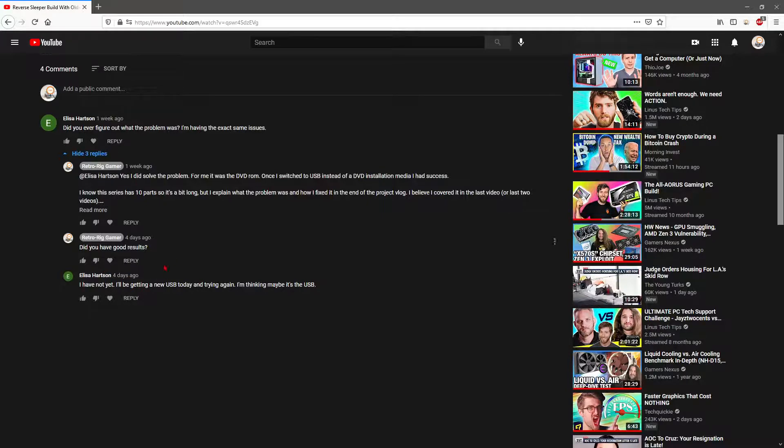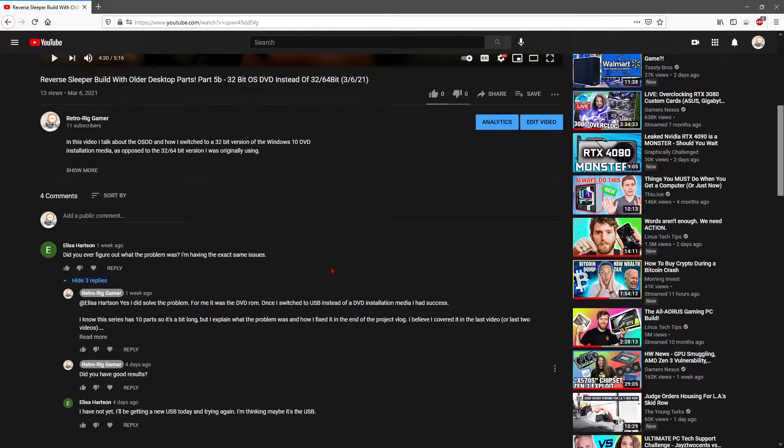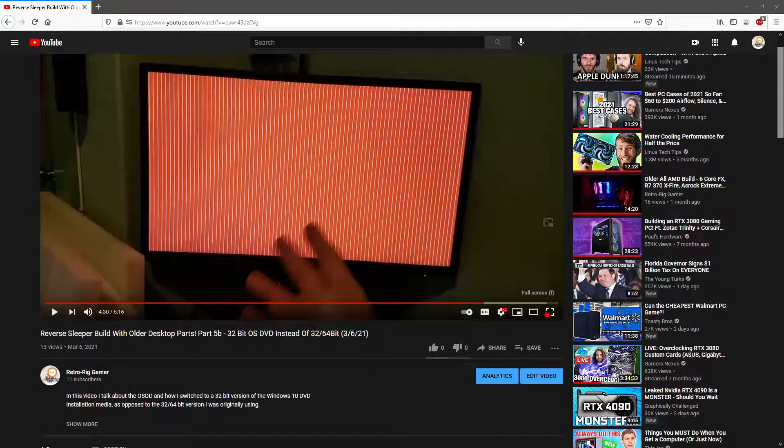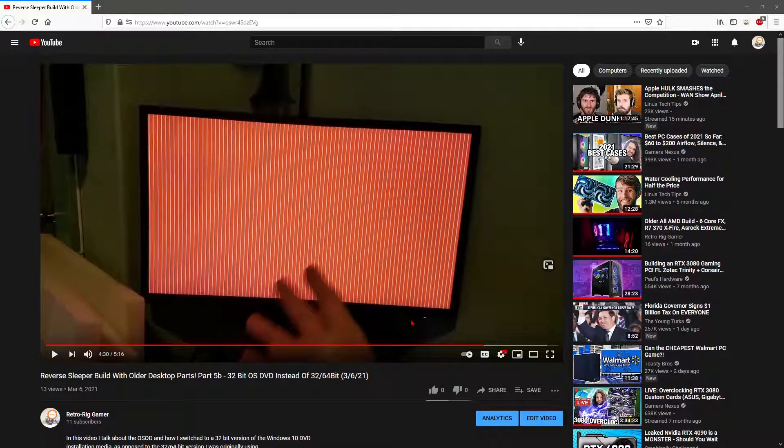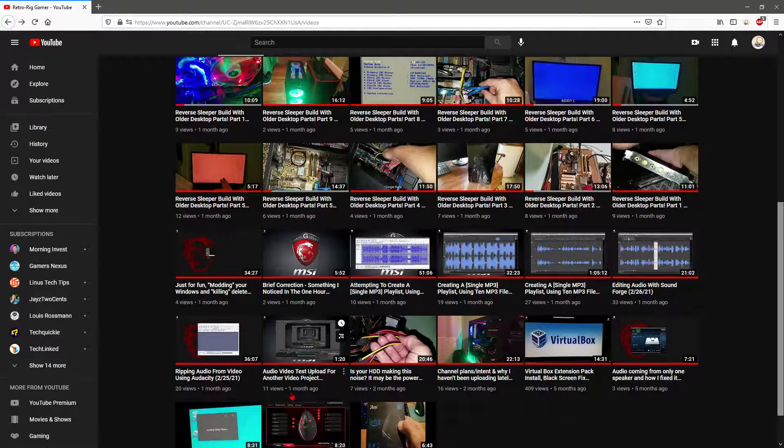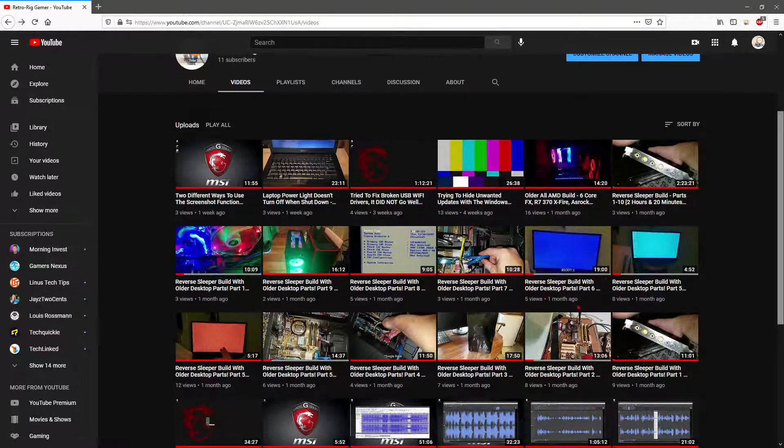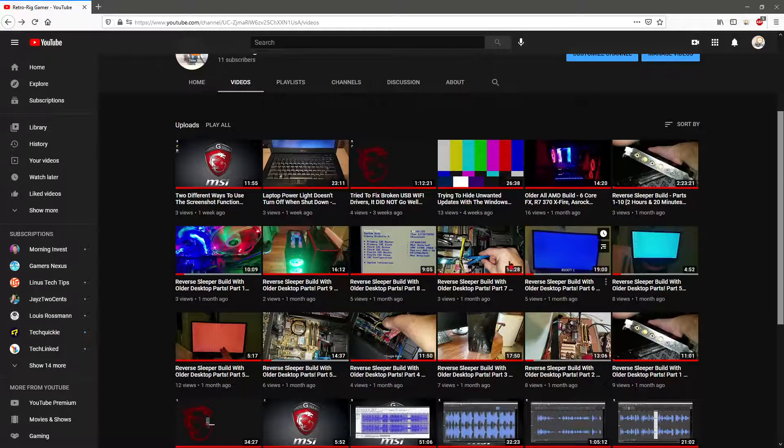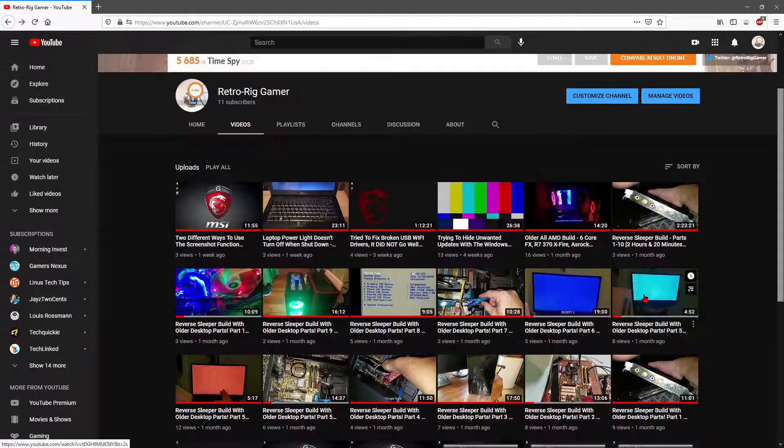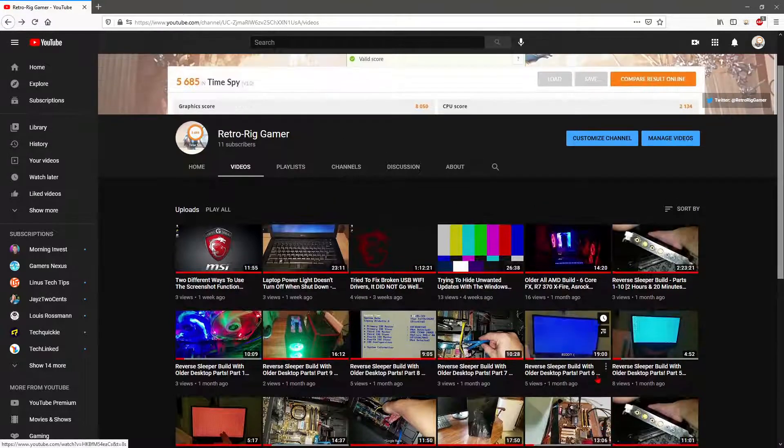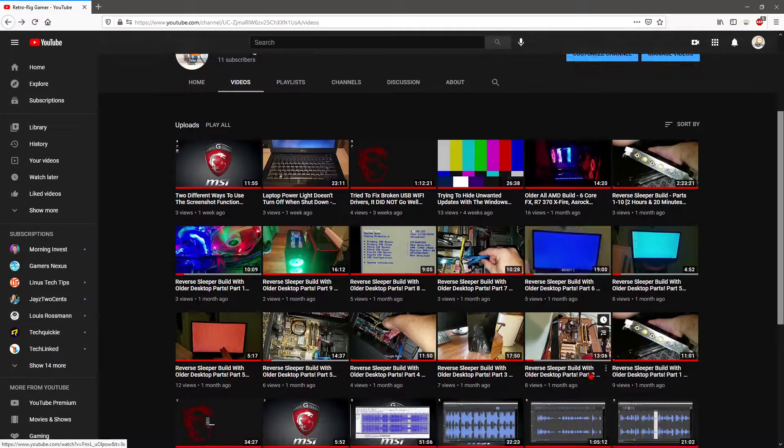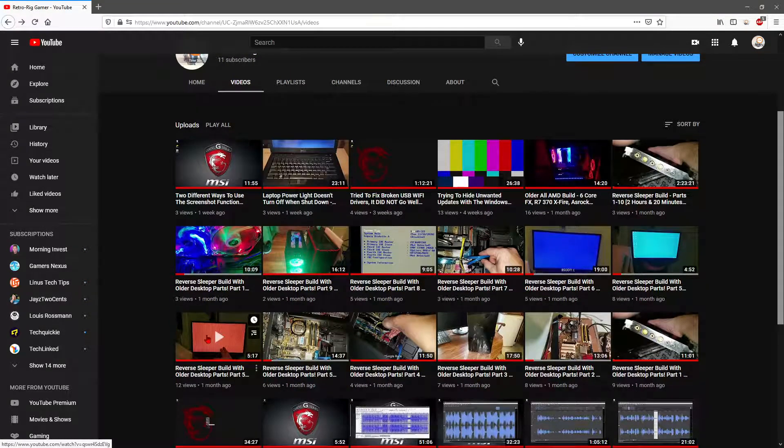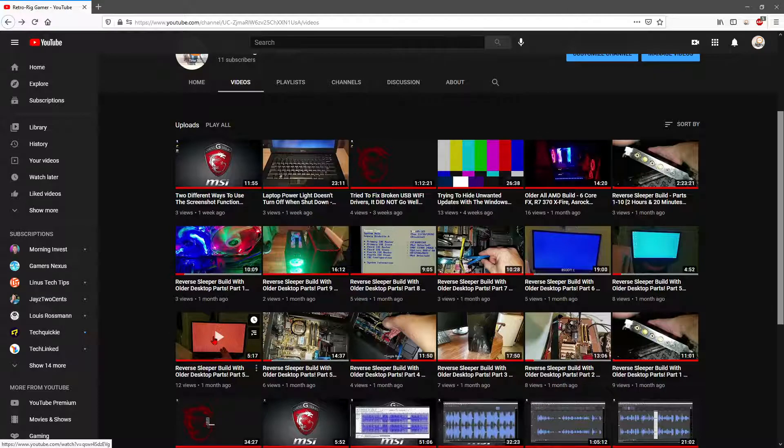So I did eventually get the Windows to install and get through all this and get past that. That was in one of these videos here where I had finished it. So yes, it can be done. You can get around this mess here.